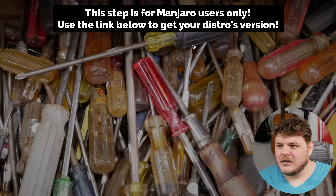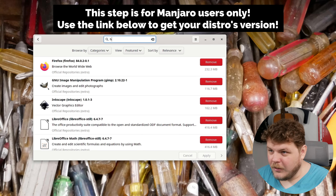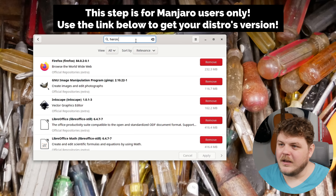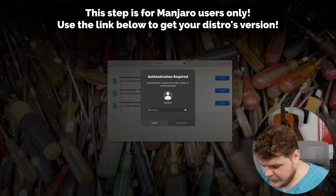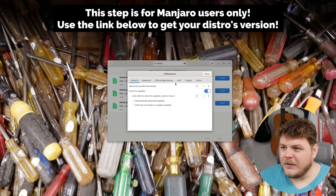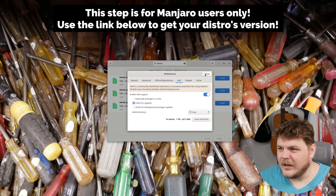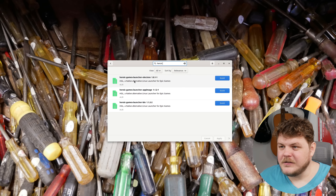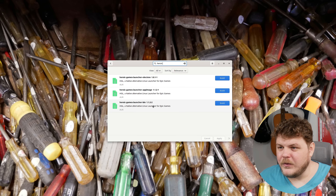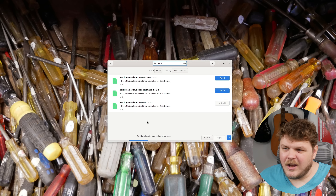First thing we're going to do is open up the Manjaro Software Center. Over here, we're going to type in 'heroic' and hit enter, and there we go. Now you have to make sure that you enable AUR here, so open up your preferences, go to AUR and enable it. So we've found heroic launcher here. There's the Electron version — it's all Electron — but we're going to go with the newest version here. You just hit build and hit apply, and this will take a hot second to install.